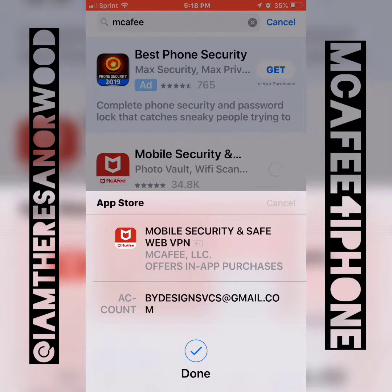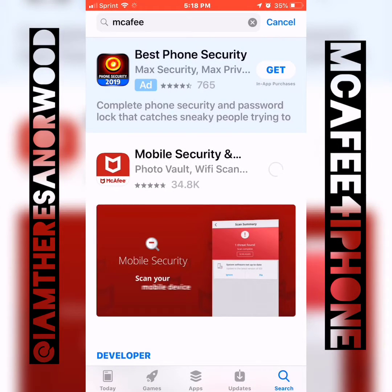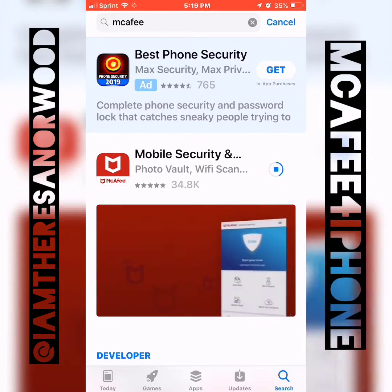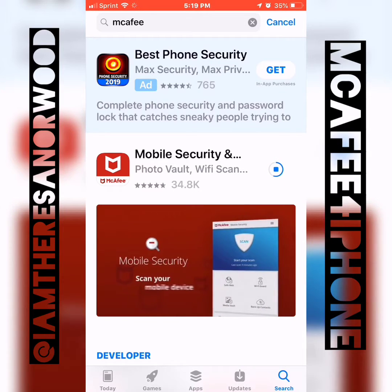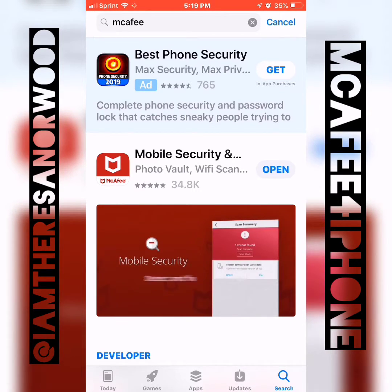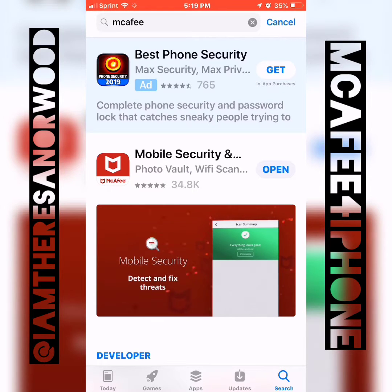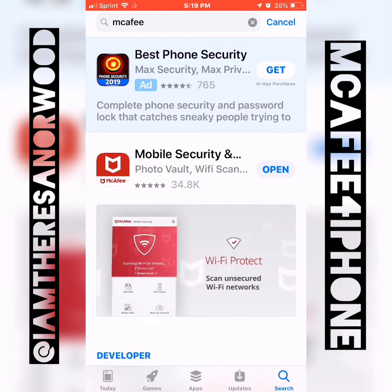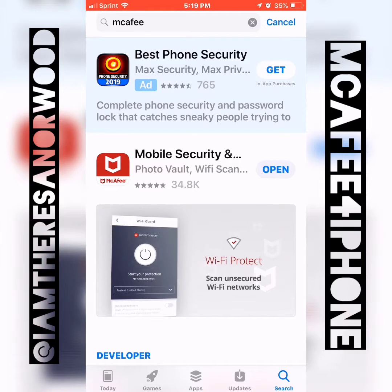I have Touch ID installed. Hopefully most of you are using that — it's actually a pretty cool feature. Nobody can access your apps or download anything without your fingerprint. So if you haven't set it up yet, please look into doing that. It's a great option for those of you that have it on your iPhones.